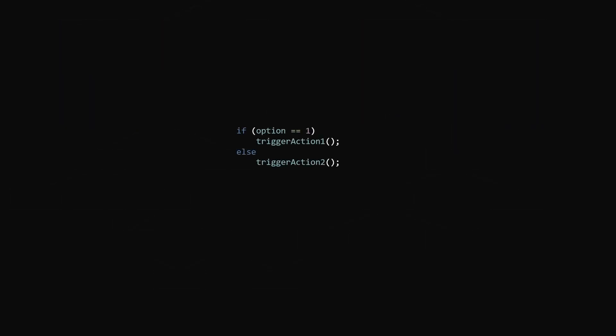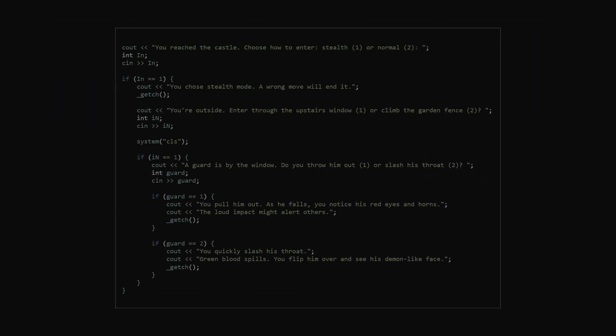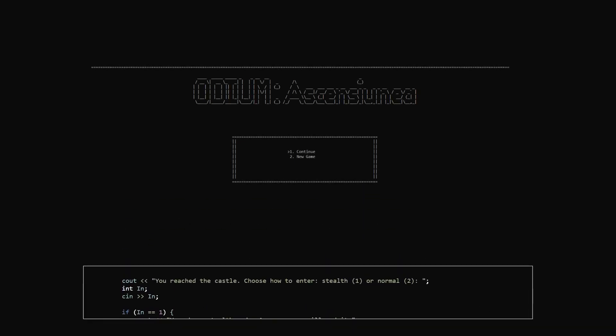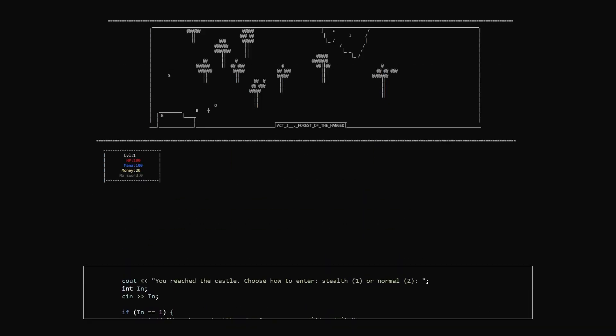The first thing that comes to mind is a bunch of if-else statements, and that's actually what I did in my first game. Let's see it in action.